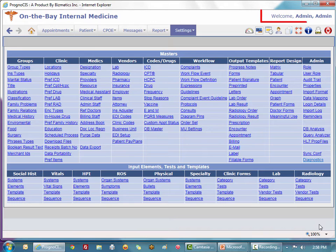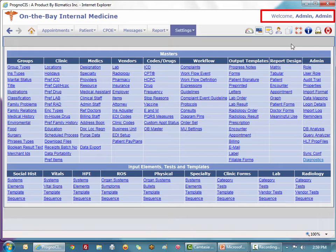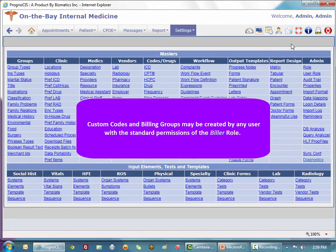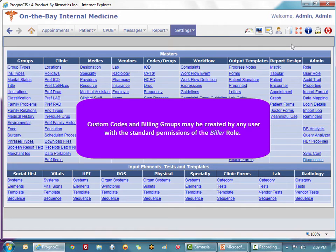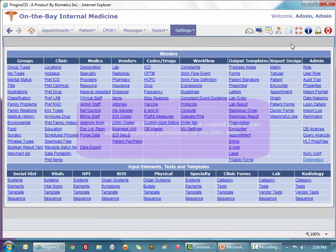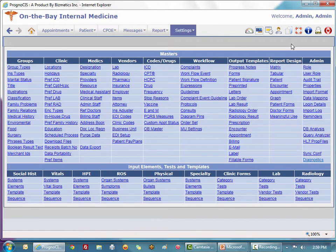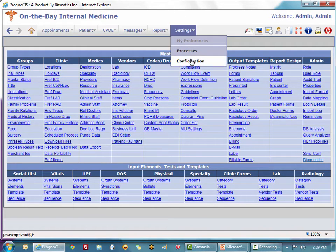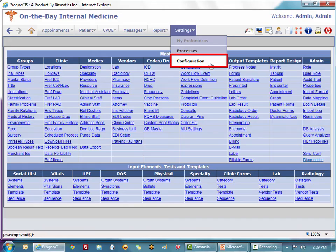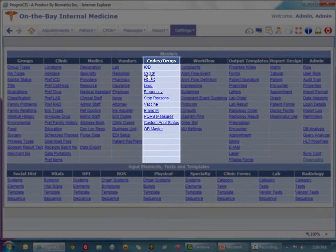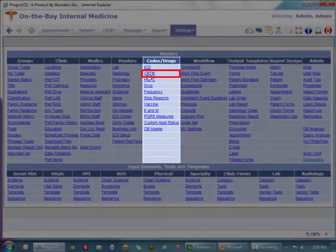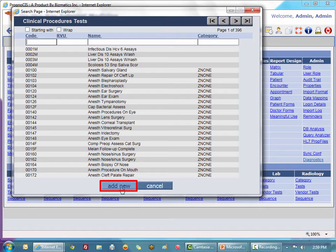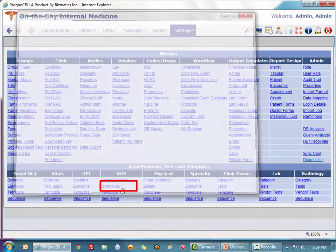I'm logged in here as an administrator, but anybody who has the biller role will have the ability to perform this function. First we're going to define the custom code. On the settings configuration menu under our codes column, we go to CPT master and click the add new button.